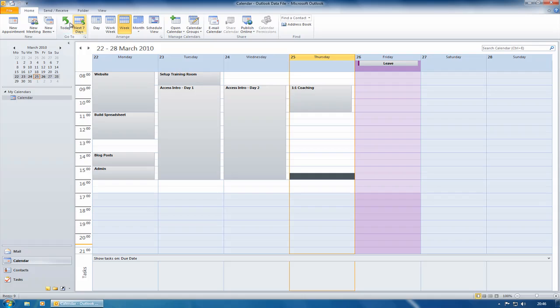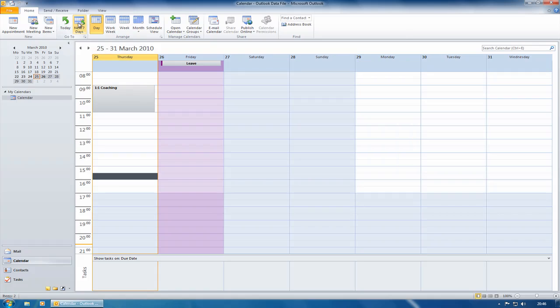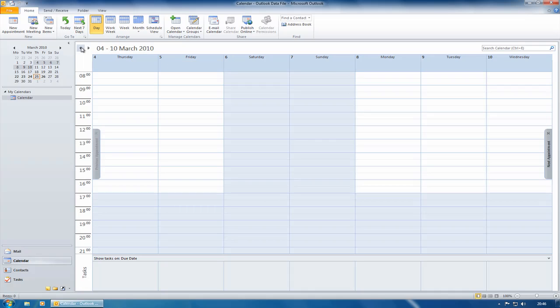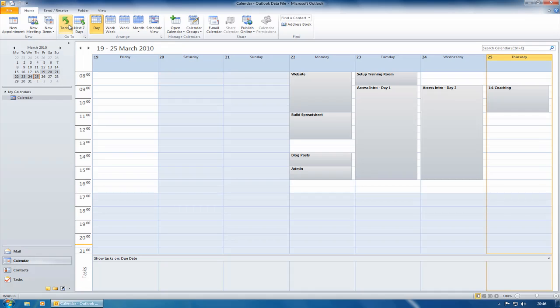You've also got next seven days, so I can actually go and look at the next seven days. Let's move away from today. Click on Today and it actually takes me to today.